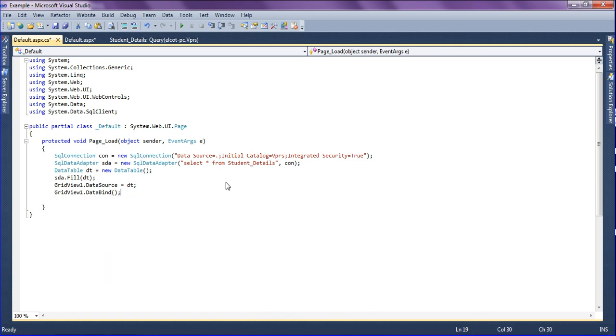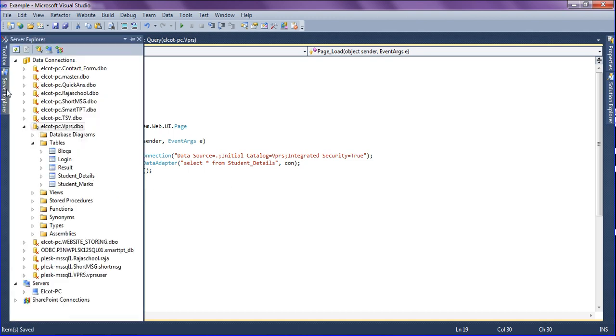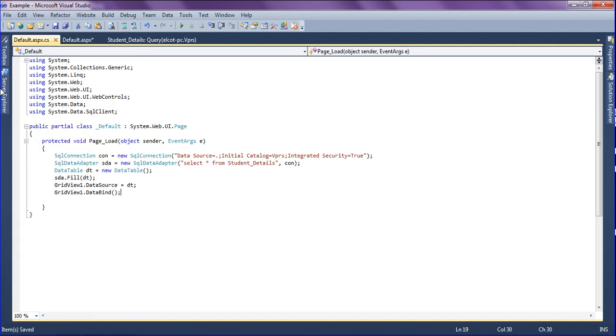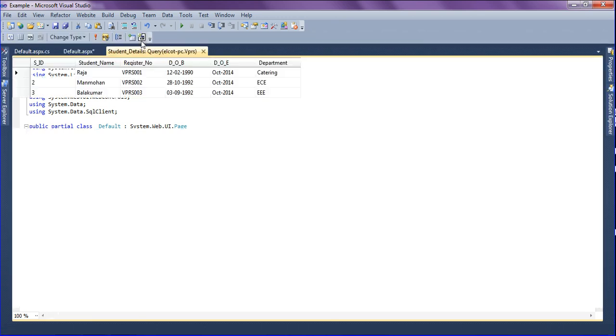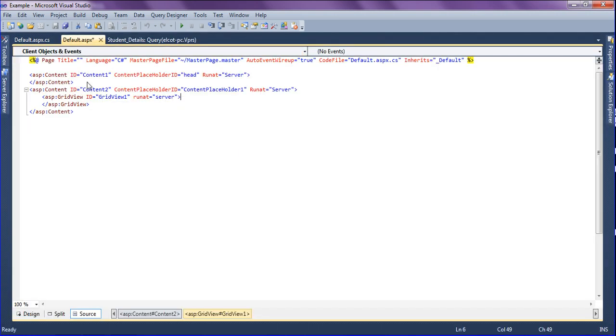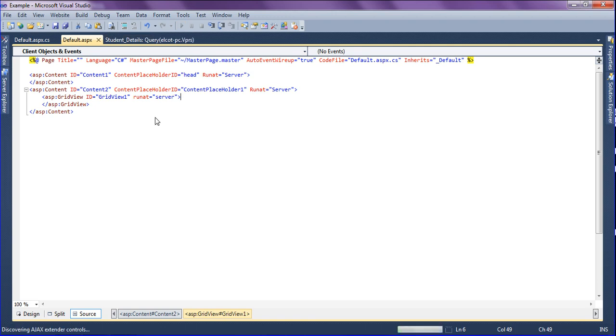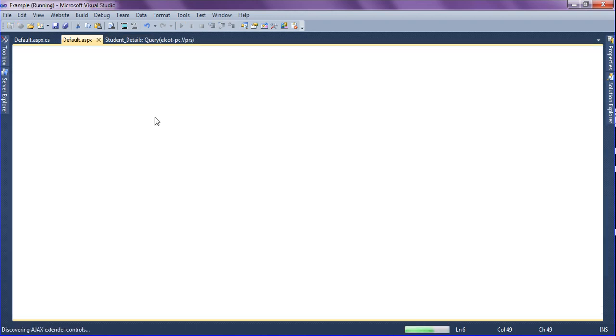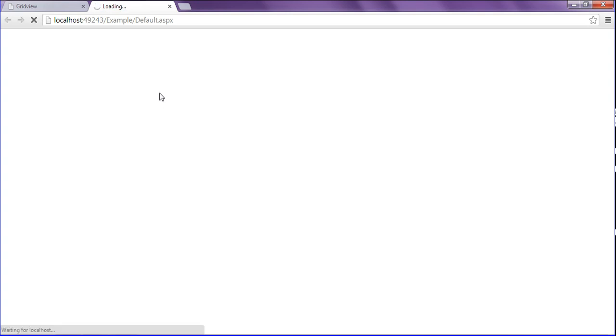After finishing it, I am just verifying it as student details. So guys, look at this table I have opened. There are five records. After saving this one and running my project, I will get all records as it is in the table.